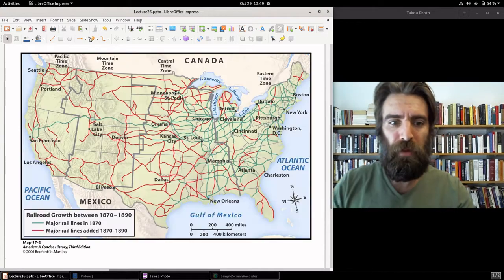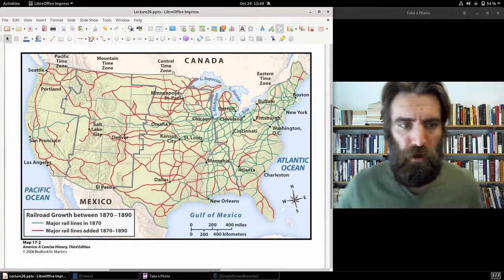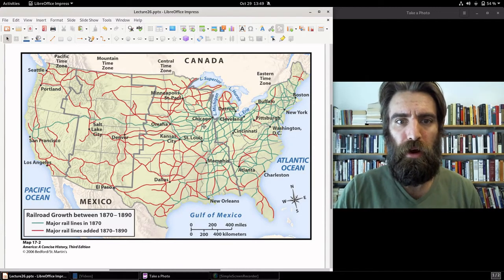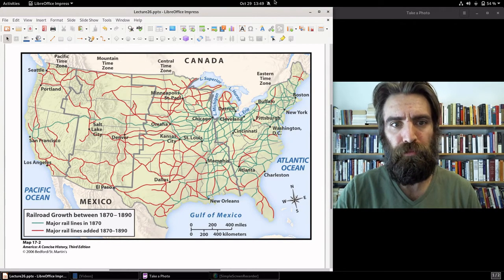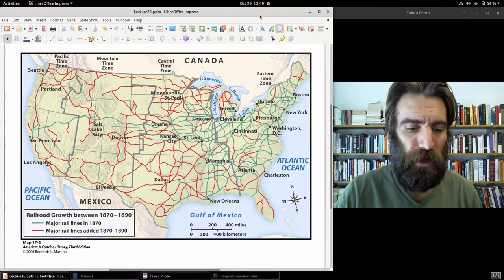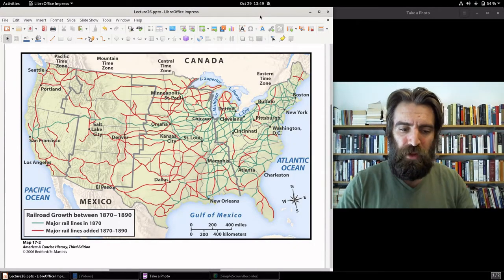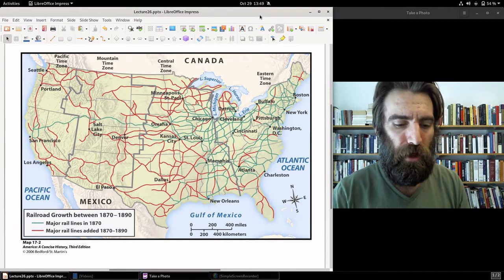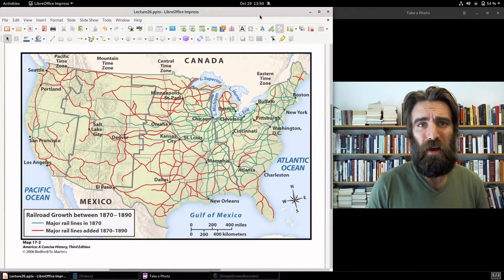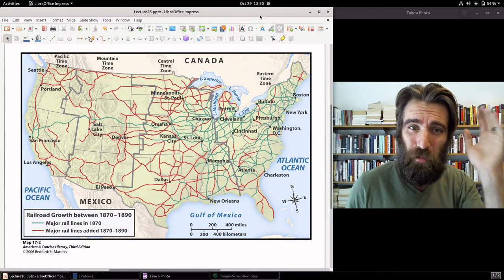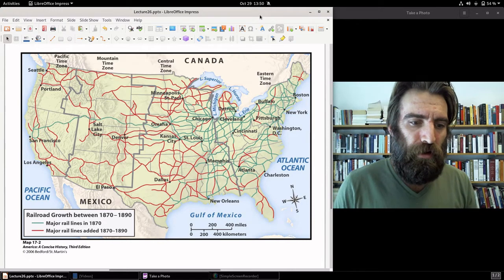Look at that railway network. In green are rail lines that existed in 1870, and in red are rail lines constructed between 1870 and 1890. To construct a railroad required immense amounts of capital — it was very expensive. Estimates are that railroad construction cost as much as $36,000 per mile, at a time when the average income of a middle-class American was about $1,000 a year. Massive capital.